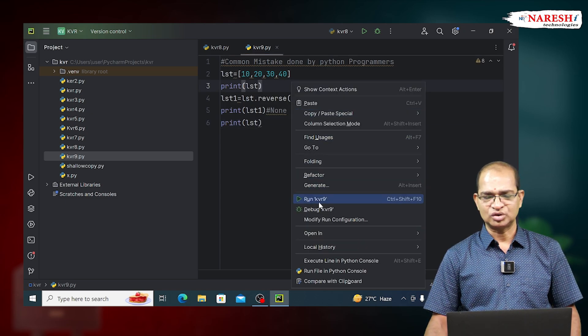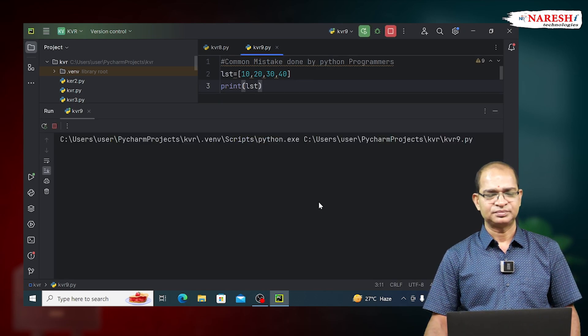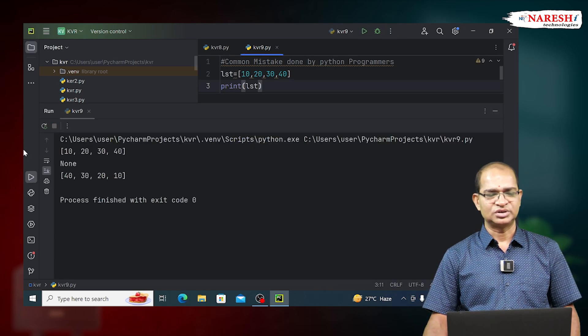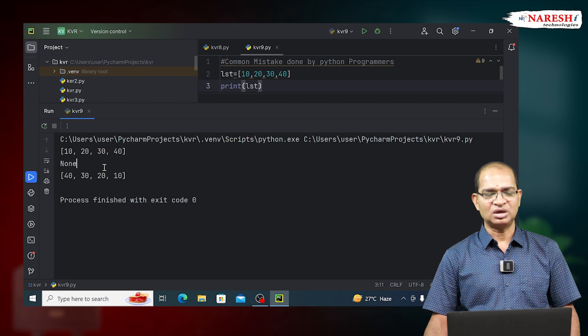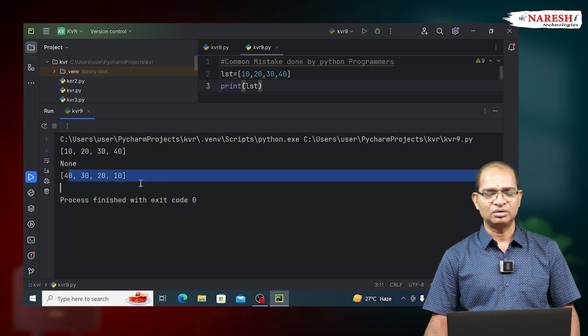Run this example. See this now. None. It is not reversed data.